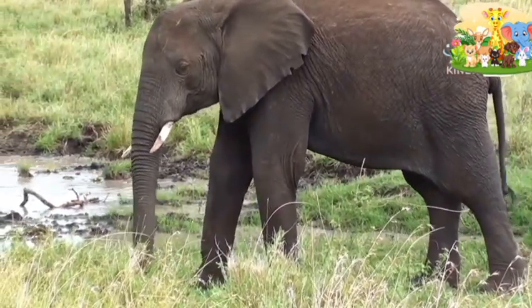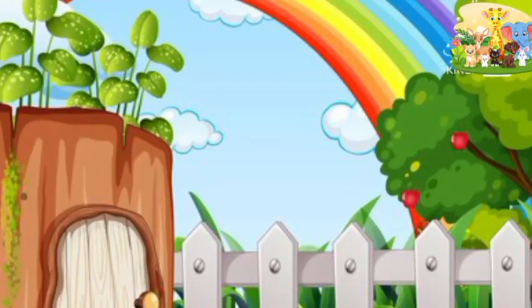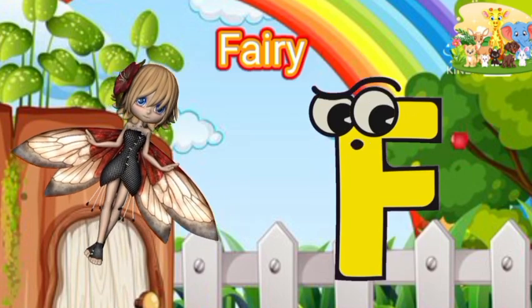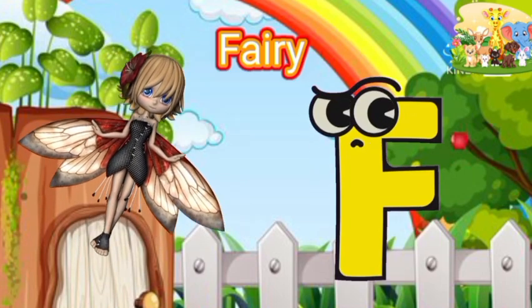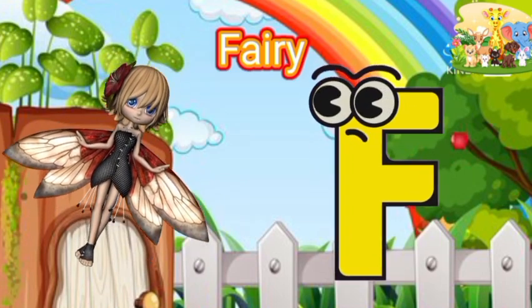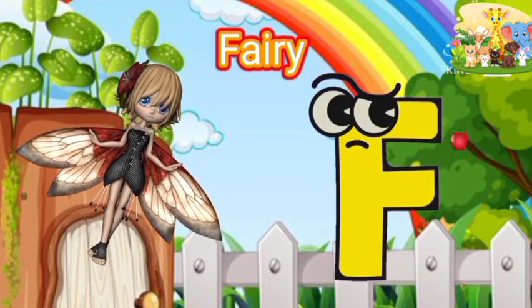F is for Fairy. F-F-Fairy, F-Fairy, F-Fairy.